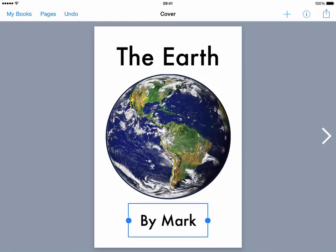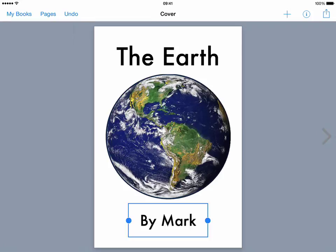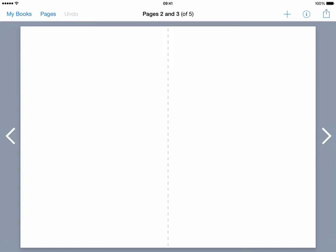So that's the cover sorted and now what I'm going to do is I'm going to just move on to my next page so to put a new page in I don't go to the add button or the plus button I tap on the arrow on the right hand side and that opens up my page two and three.